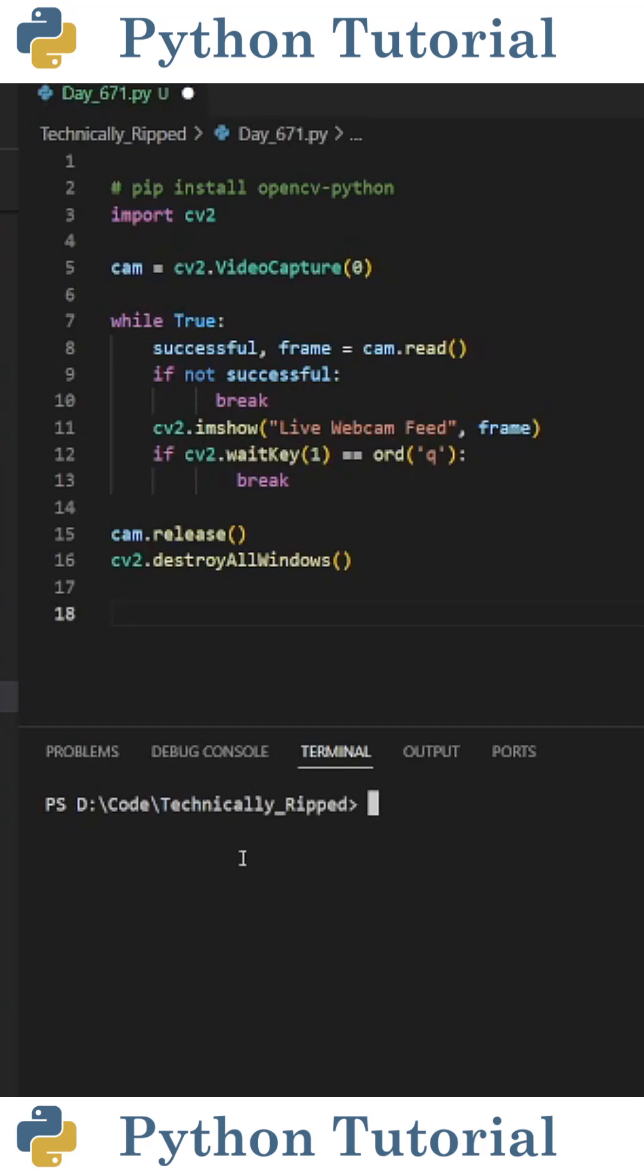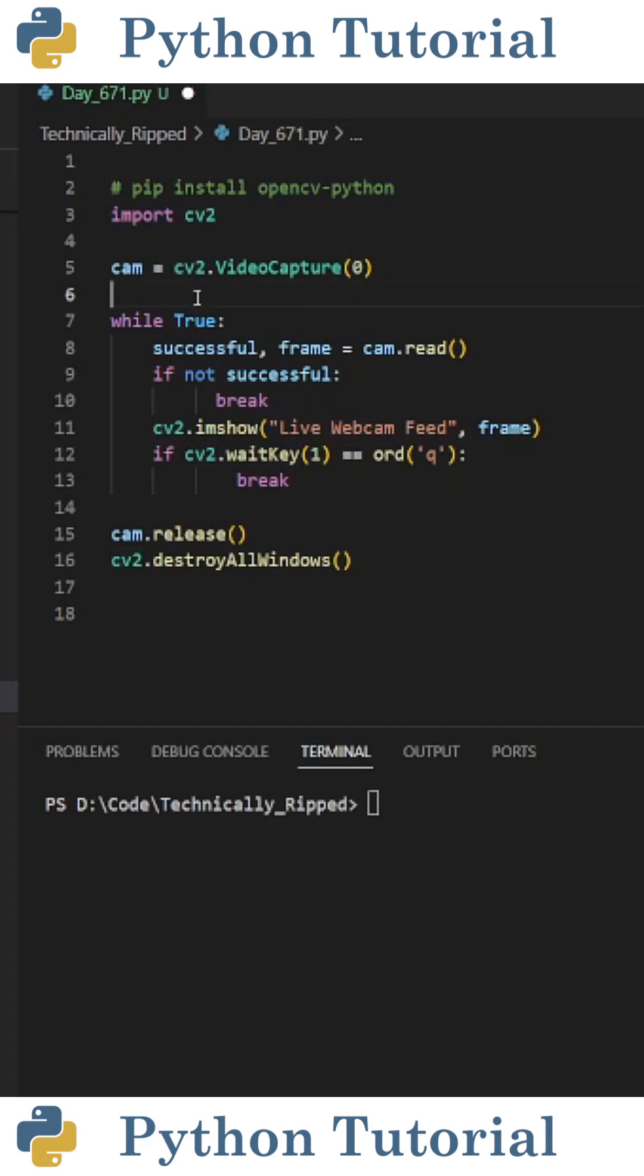Here's how to get a live video feed from your webcam using Python. For this example, you need the OpenCV library installed. Once installed, import CV2.